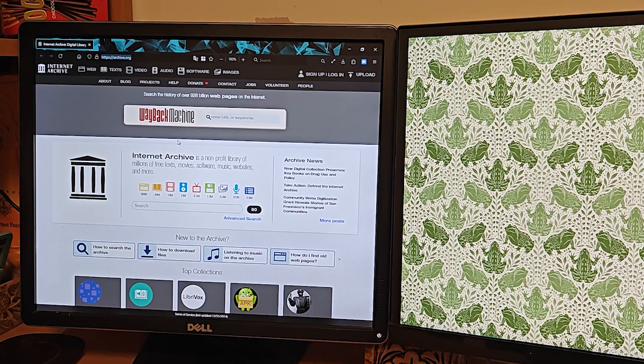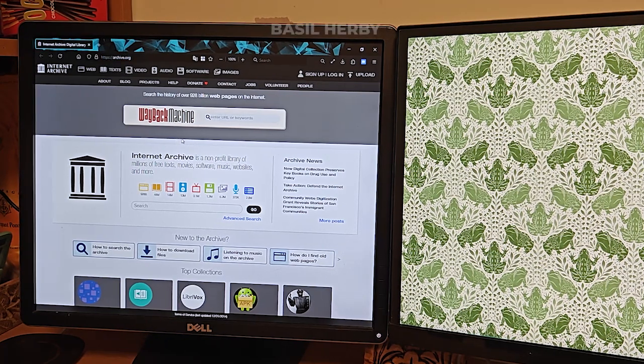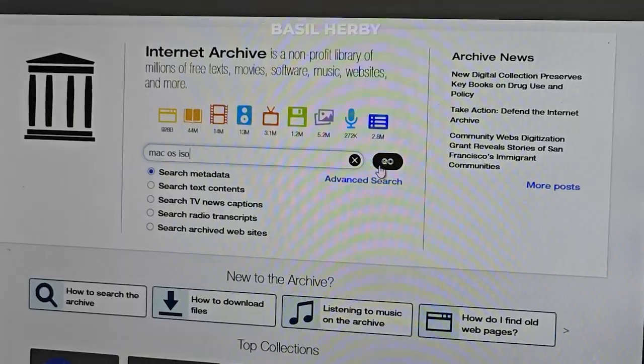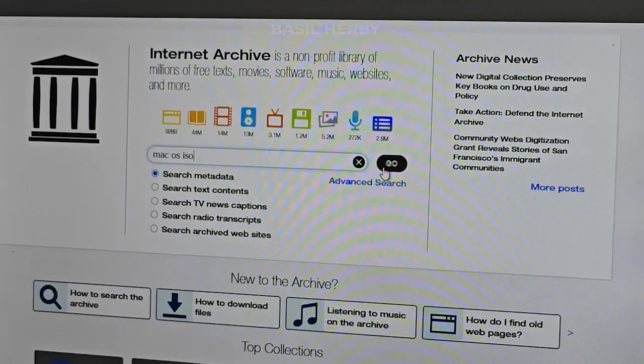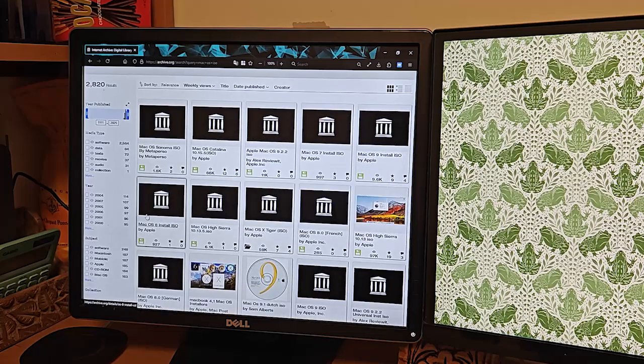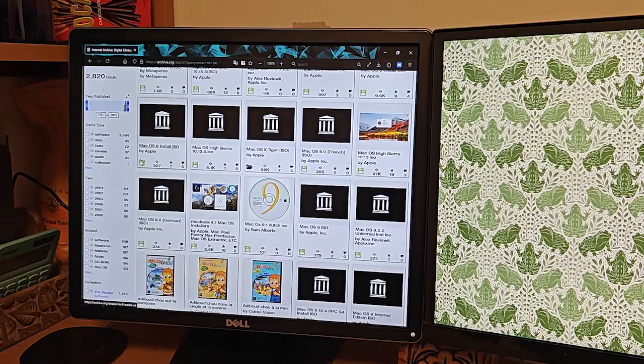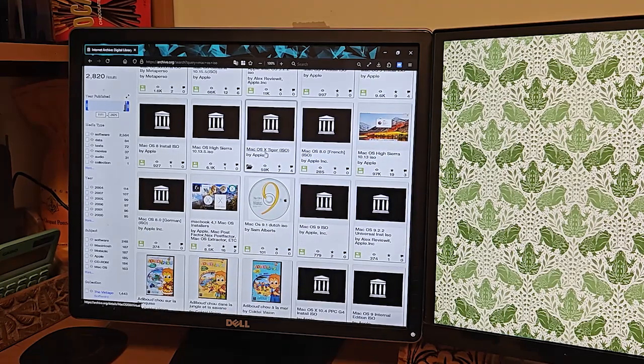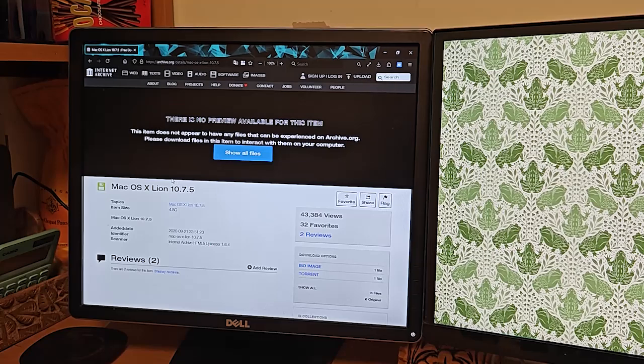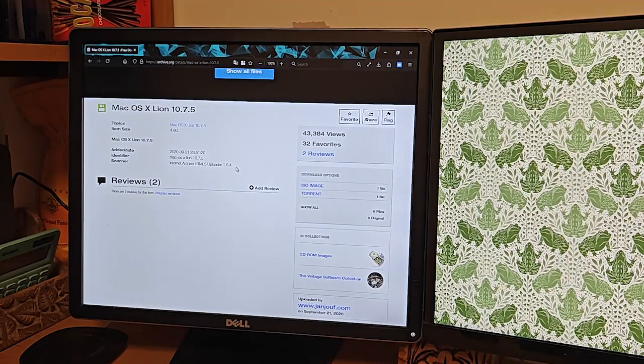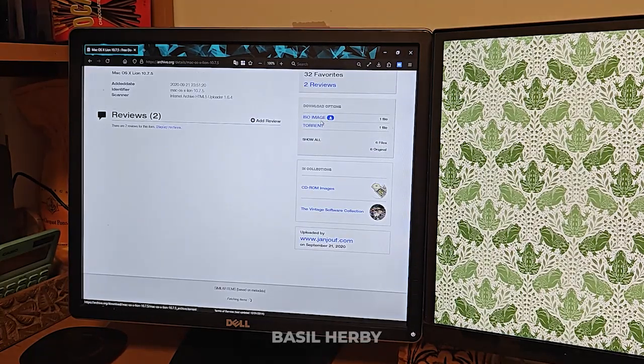I always get my old macOS ISOs from archive.org. When I go to the website I usually just search for Mac ISO and almost all versions of macOS will come up there. If you click on it, it'll then take you to a page where the ISO file is available for download. The same method should work for any recent version of macOS.